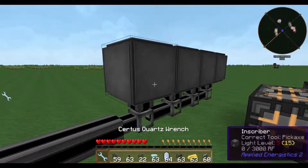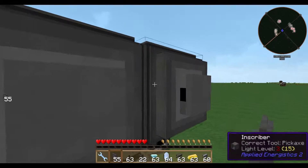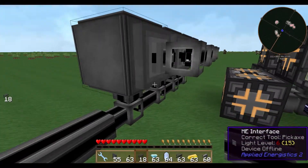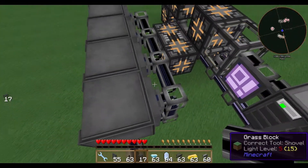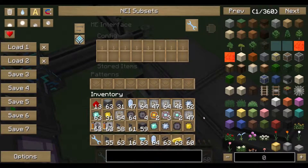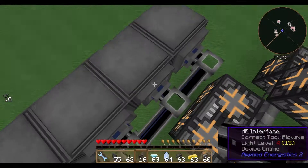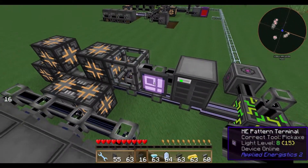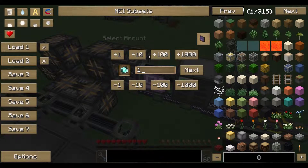Now we need ME interfaces, which have to be at the back of the inscribers — this is very important because the back represents the middle slot. We connect them with our smart cable, and now you see we're using four channels because we have four items working with AE. We look up each interface and assign the corresponding pattern: calculation, and the one with diamond.